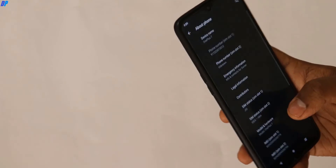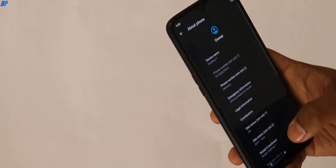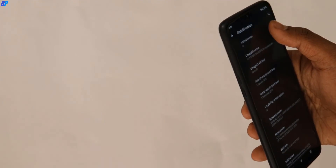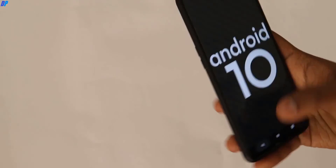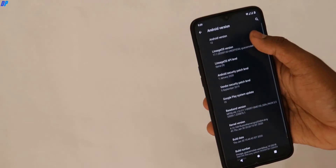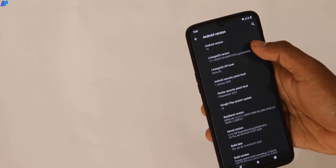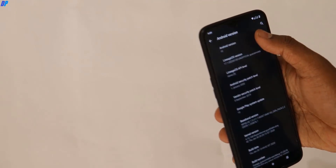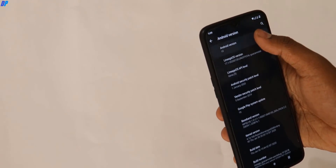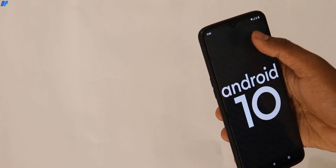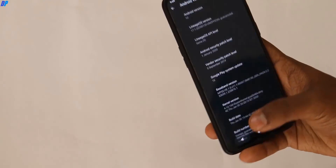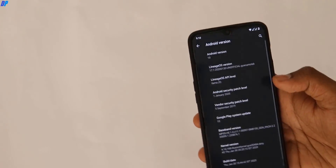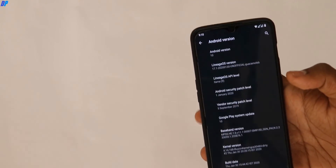So guys, that's it for this ROM. I hope you like this video. In the future, I'll upload more videos related to OnePlus 7 and other ROM installs. Don't forget to subscribe and hit the bell icon to get notifications about all future videos. This is Pace, signing out — see you soon in the next video.